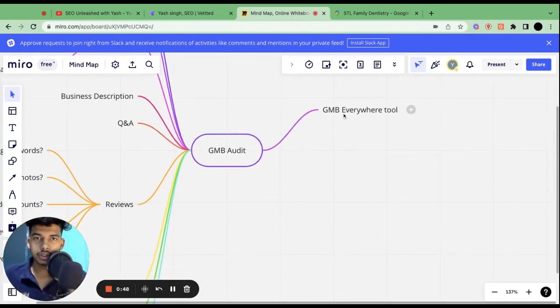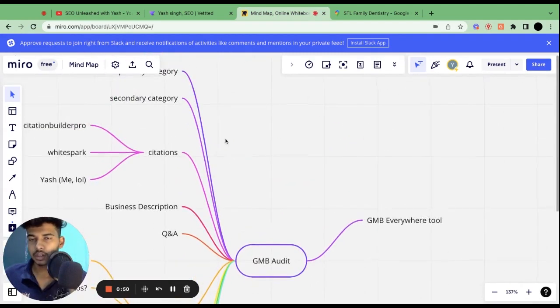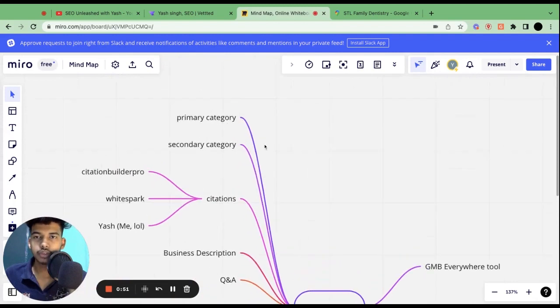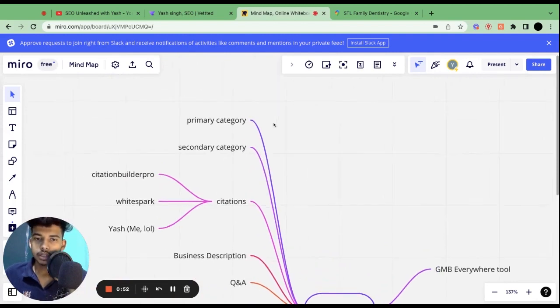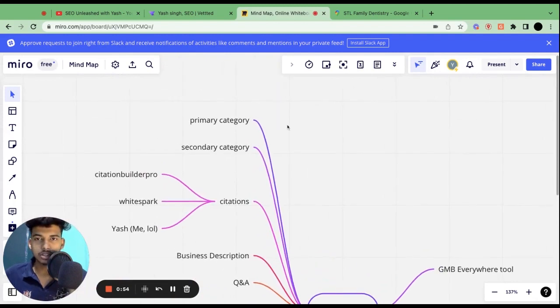First of all you will need a tool that is GMB Everywhere. It is a free tool so go and install it. I will also link it in the description. Let's directly jump into the audit.